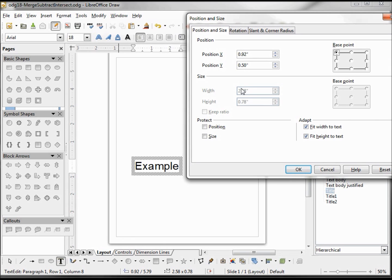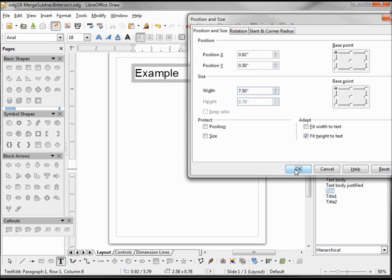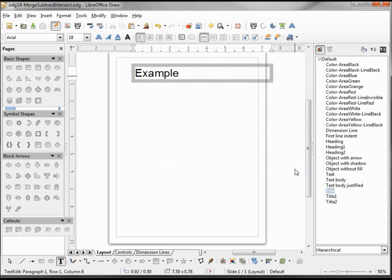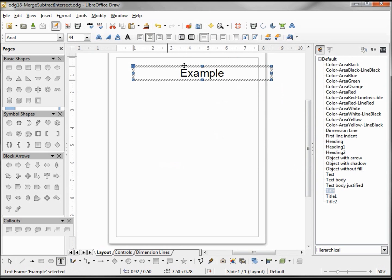My size options are grayed out, so I'll need to uncheck one of these. I don't want it to fit to text — I want to set my text width to 7.5 inches. Now I want to center the text in here, and now I'm centering the text box itself.